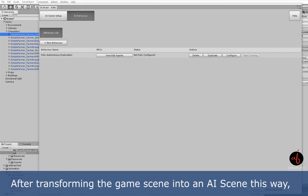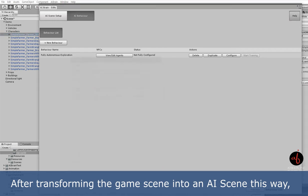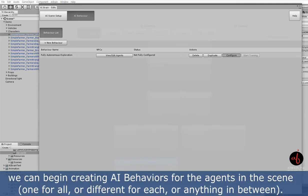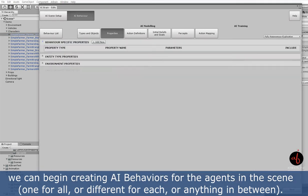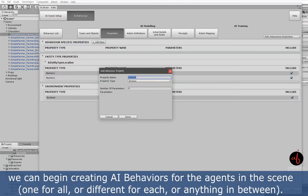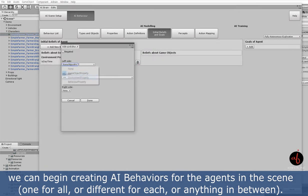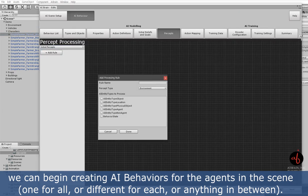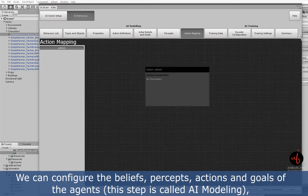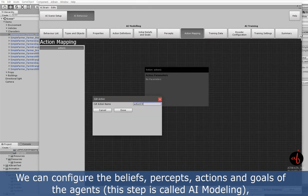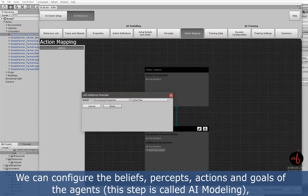After transforming the game scene into an AI scene this way, we can begin creating AI behaviors for the agents in the scene—one for all or different for each or anything in between. We can configure the beliefs, percepts, actions, and goals of the agent.